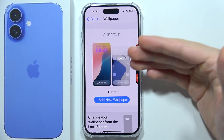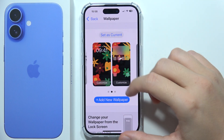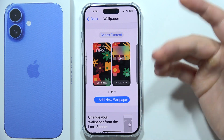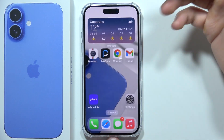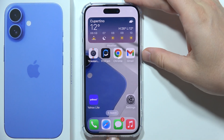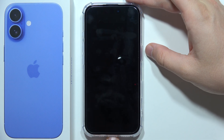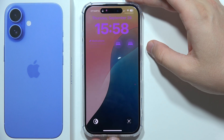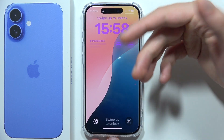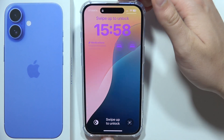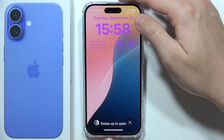Let me show you how to delete any wallpaper on your iPhone 16 Plus. First, close your apps and lock your screen by clicking the power button. Then wake your screen and unlock it from the Dynamic Island using Face ID.